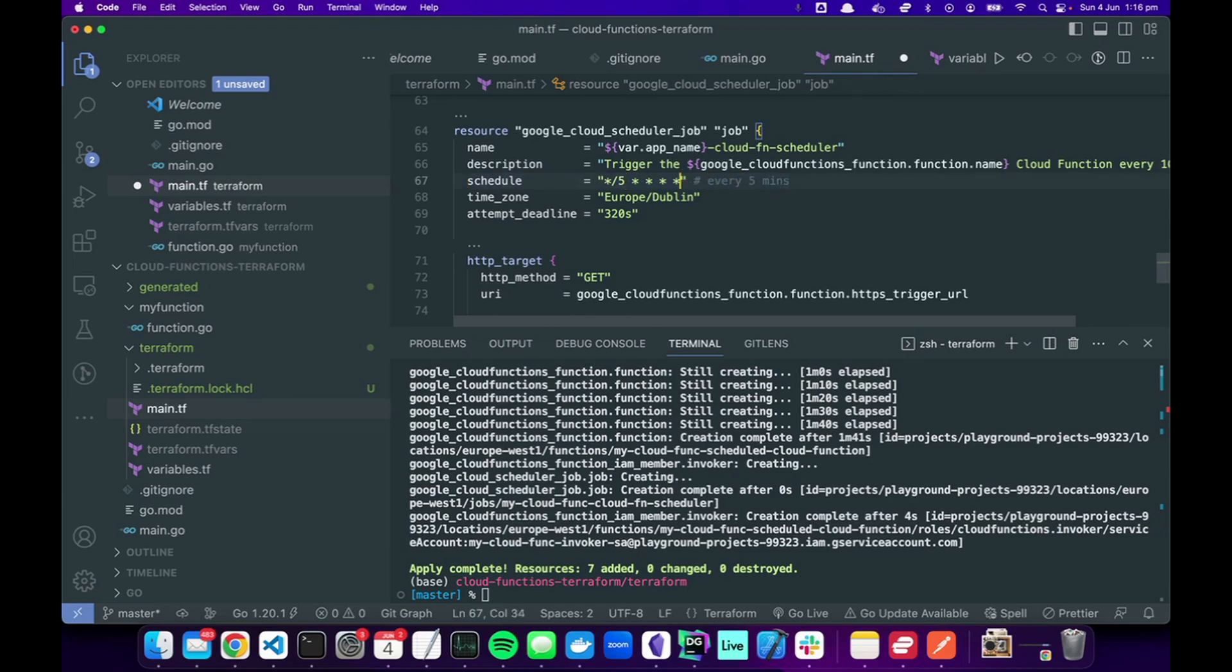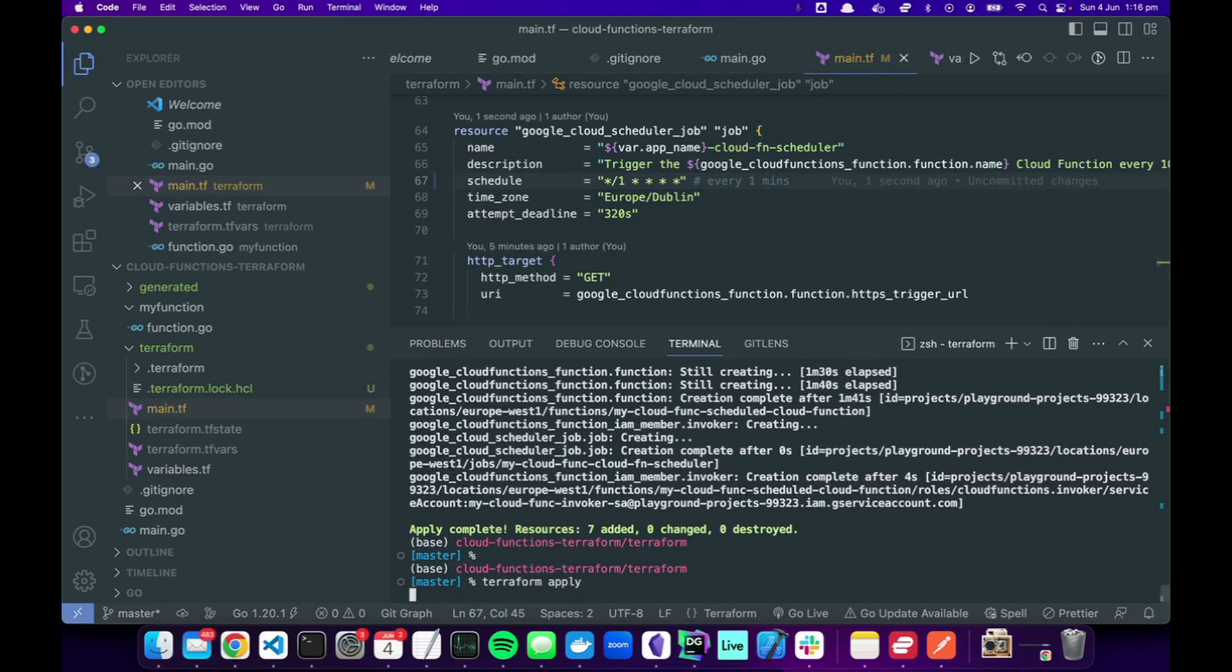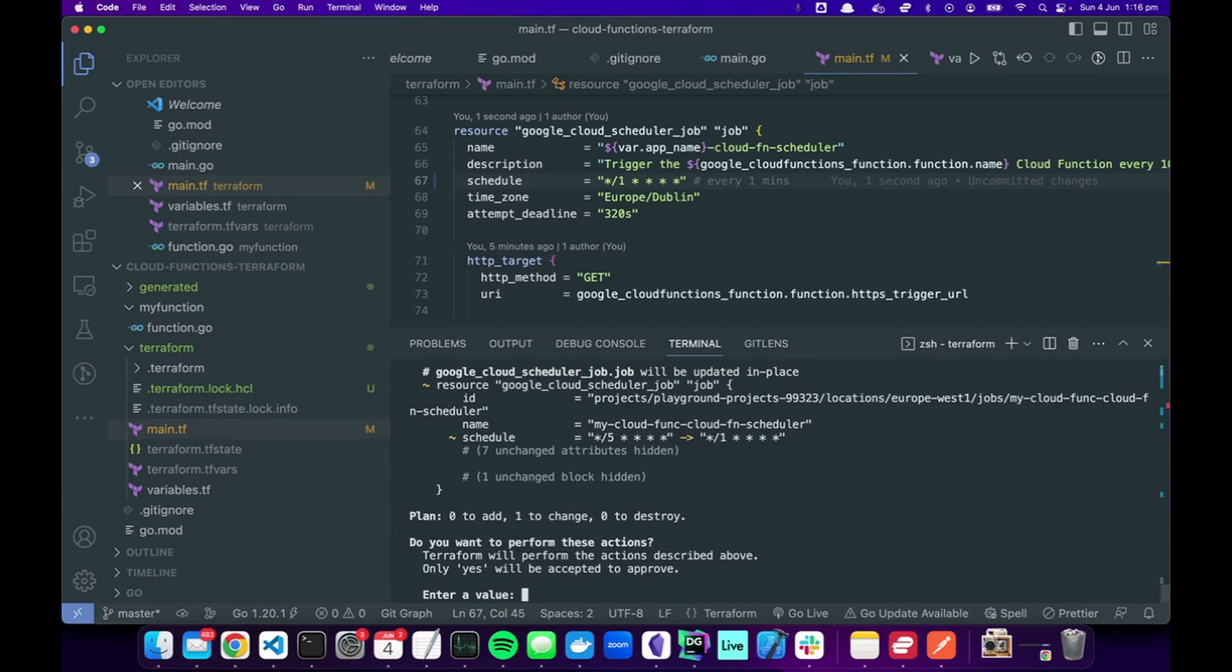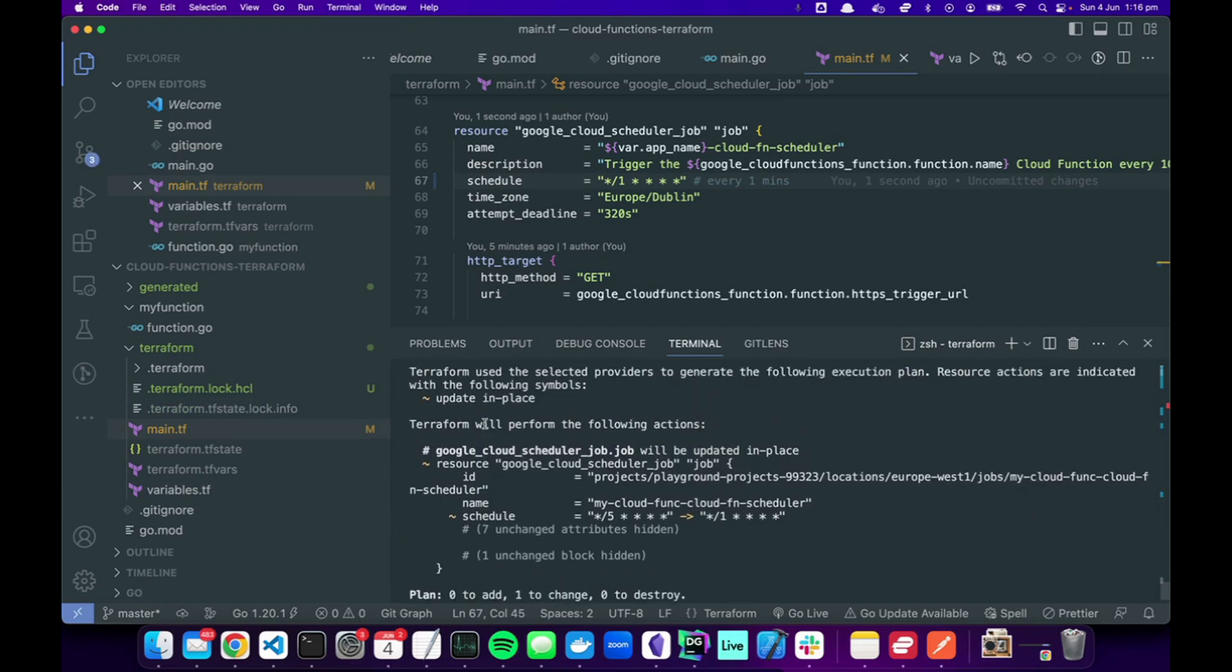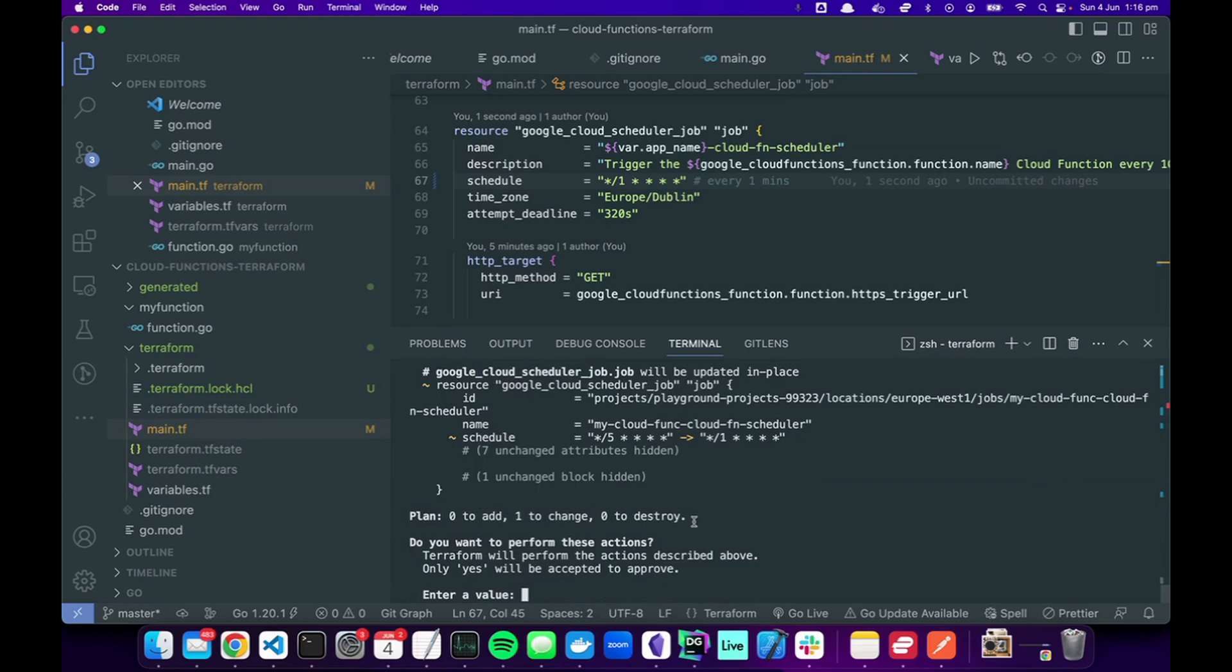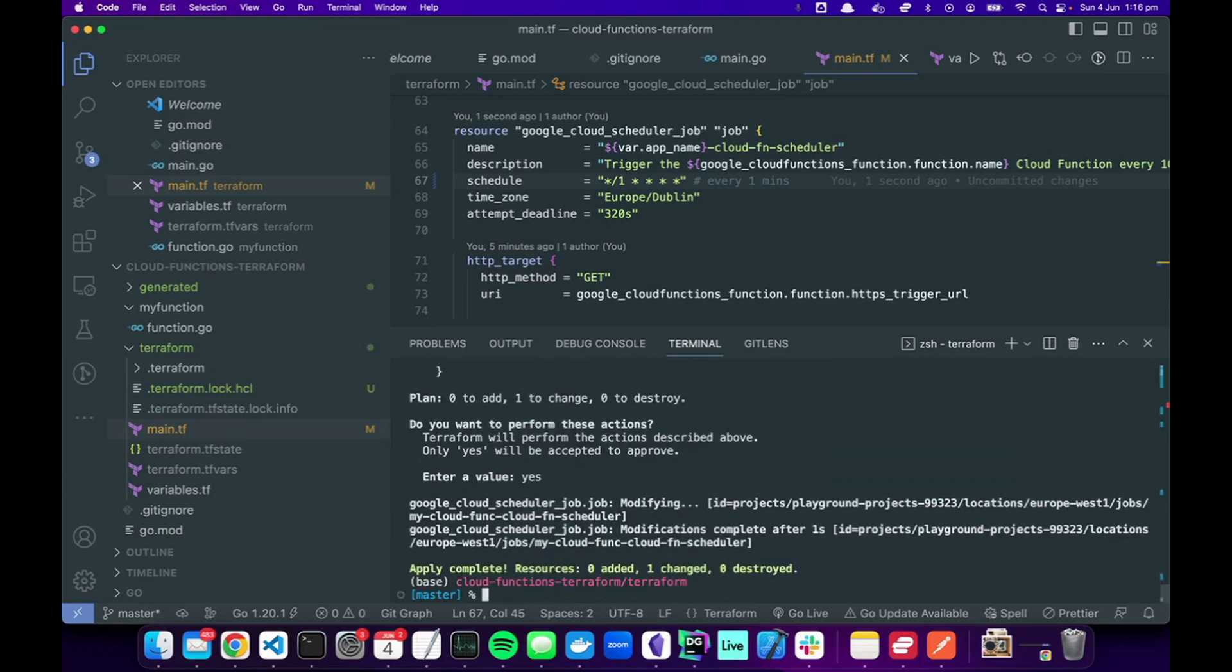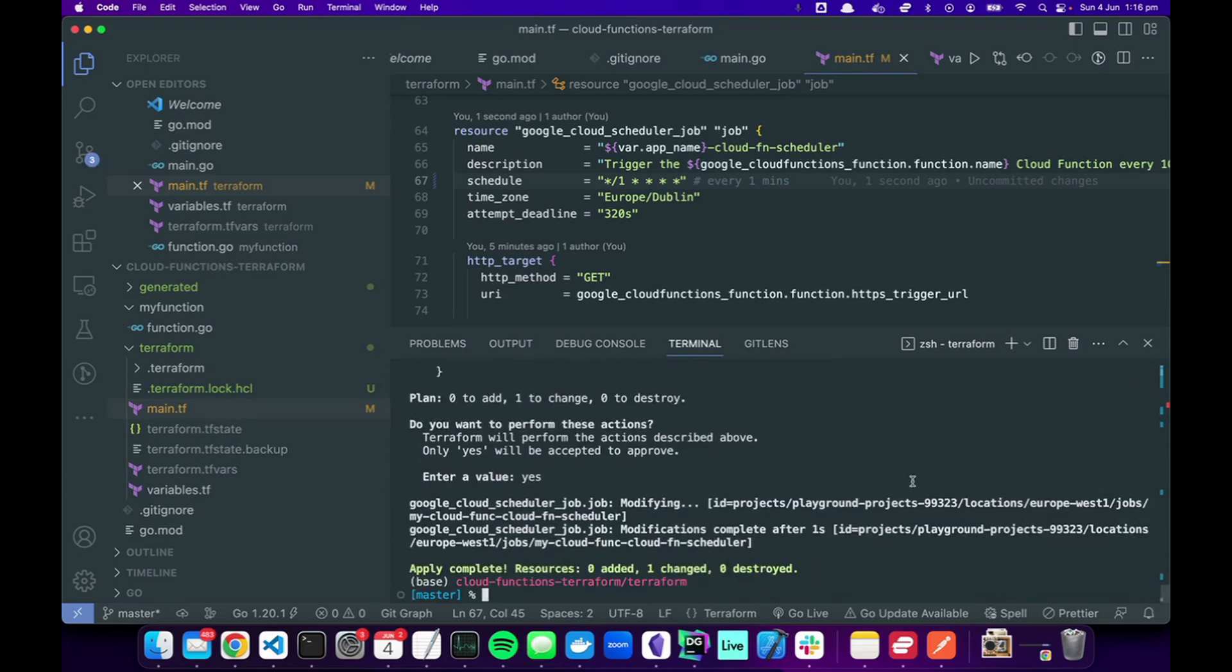So while we're waiting, let's update this to every one minute. Terraform apply. You can see that Terraform's awesome because it does a diff and it shows it'll only update the schedule. So we'll accept. Cool.